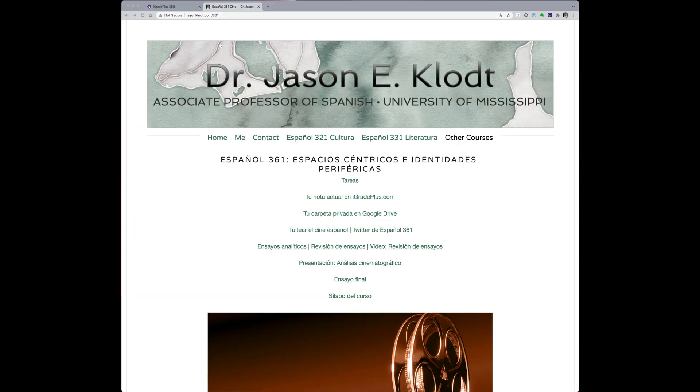Back on our course homepage, you'll find a link providing an easy shortcut to iGradePlus.com.